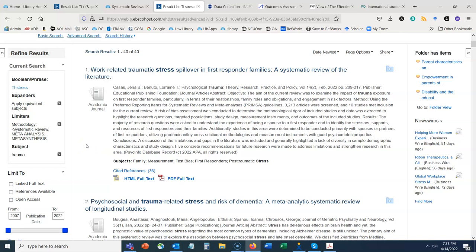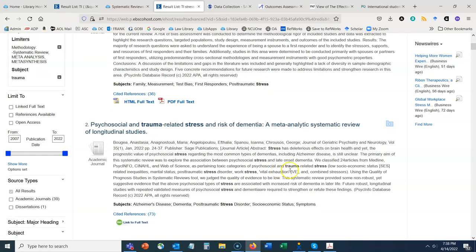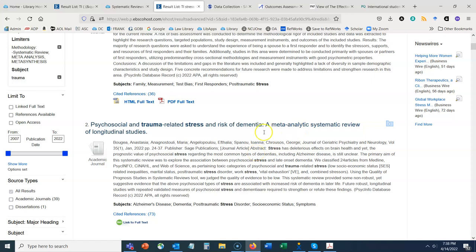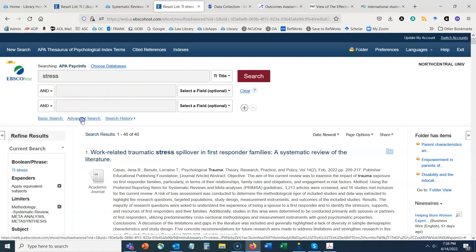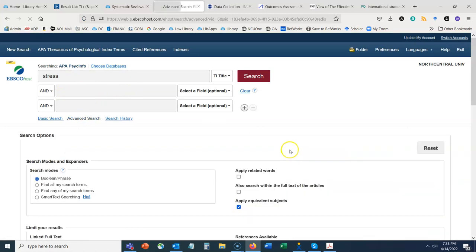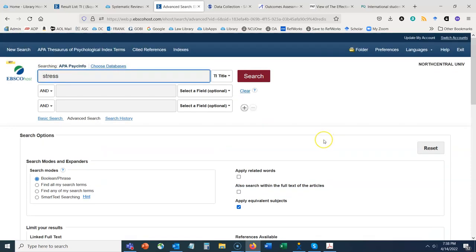Scrolling down we see this is a meta-analytic systematic review — another phrase you could search for. In this case, since we were in PsychInfo, instead of using the search term 'systematic review' or 'meta-analysis,' we used that specialized limiter on the advanced search screen.